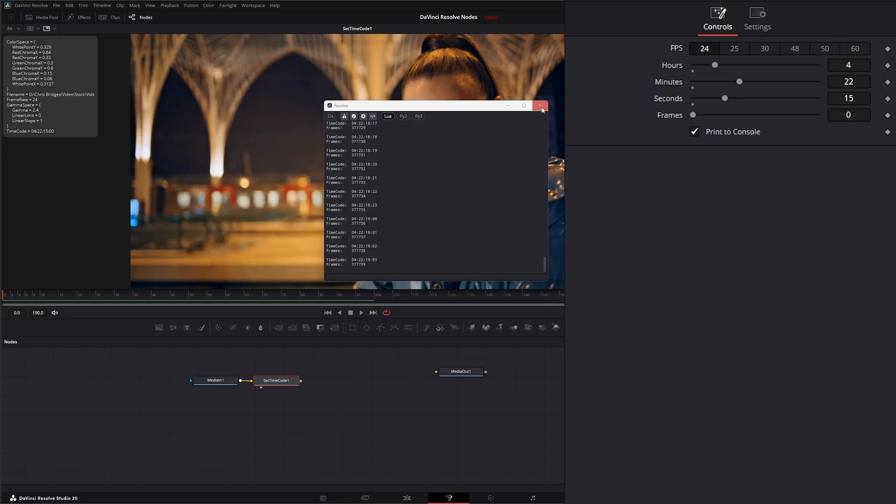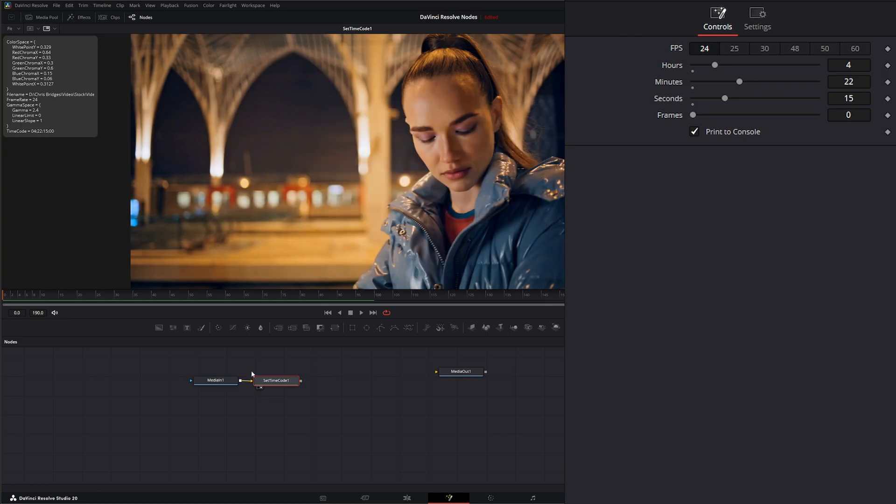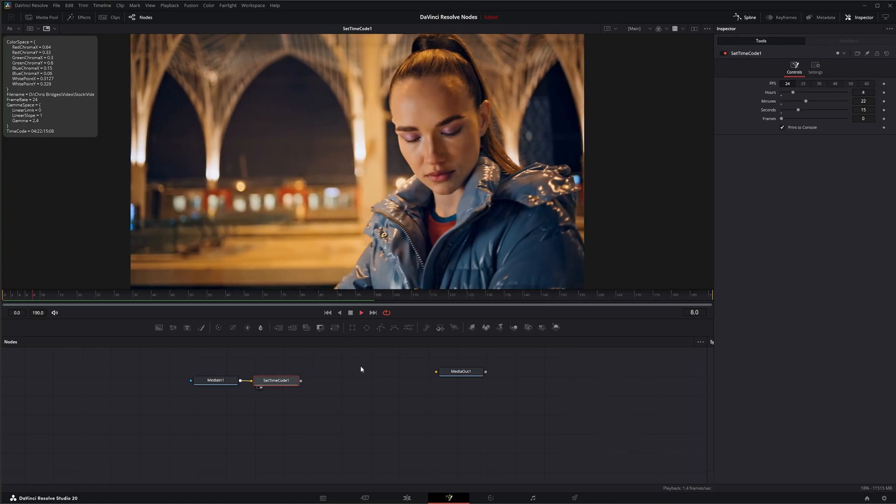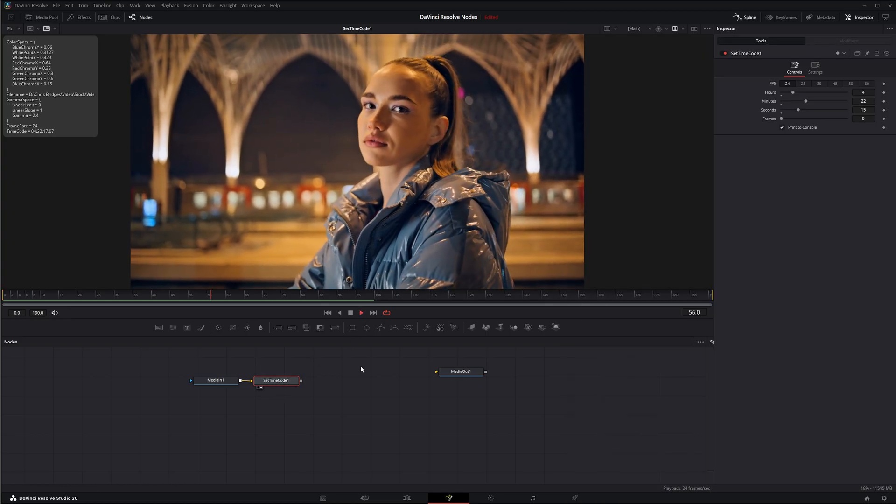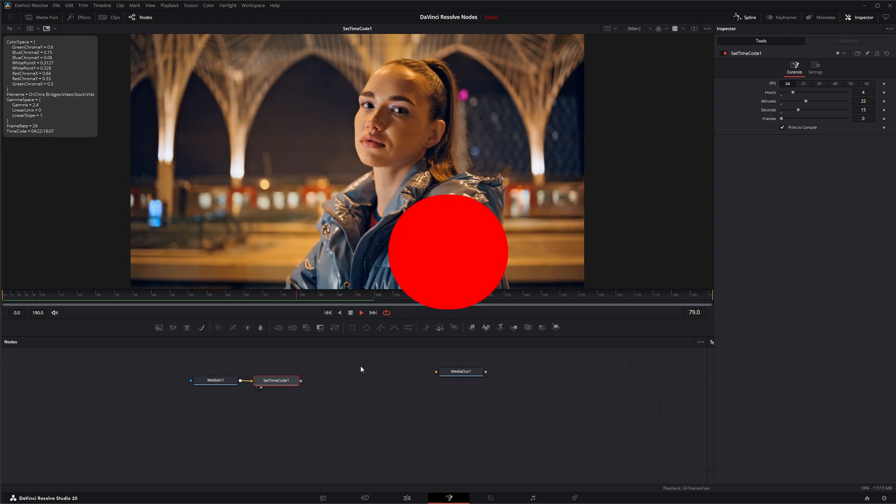So that is the Set Timecode node. I'll see you in the next node breakdown.